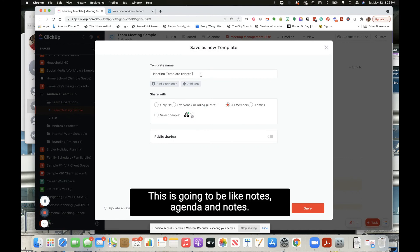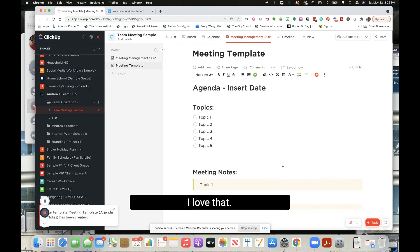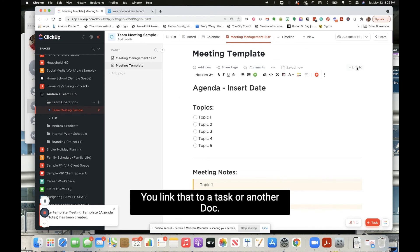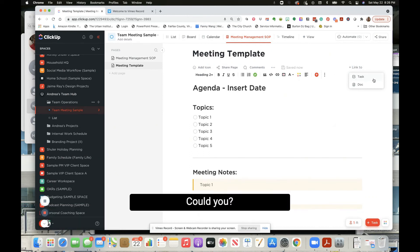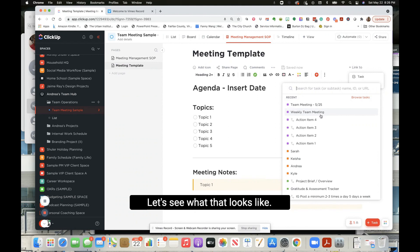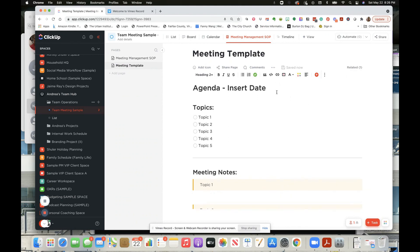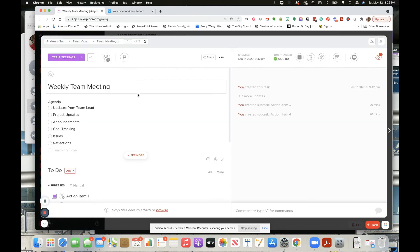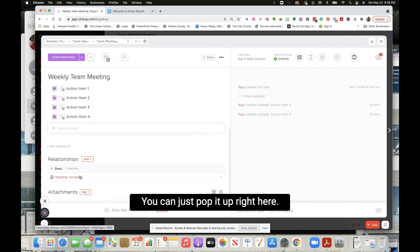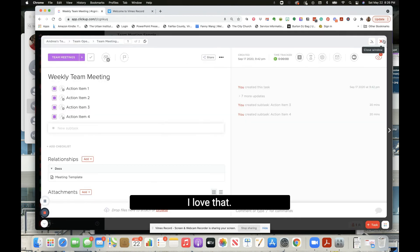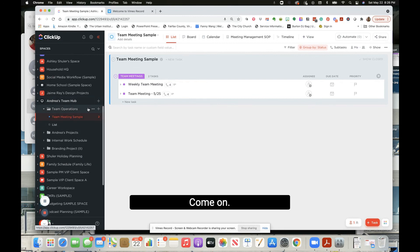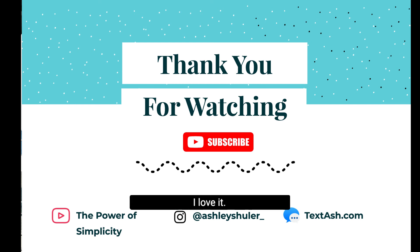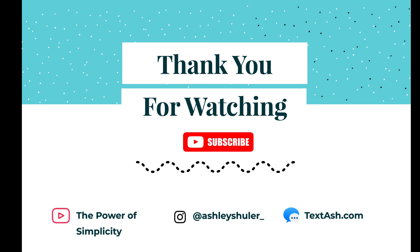I love that, I love that, I think this is great. You link to, you can link that to a task or another doc. I love that. Could you - I just love that you could actually link that. Let's see what that looks like. That's cool, let's go back here and see what that looks like. I love that, then you can just like pop it up right here and just go for it. Oh love that, come on. Super cool, I love it. Super cool, I love it. I think it's great, I really dig this.